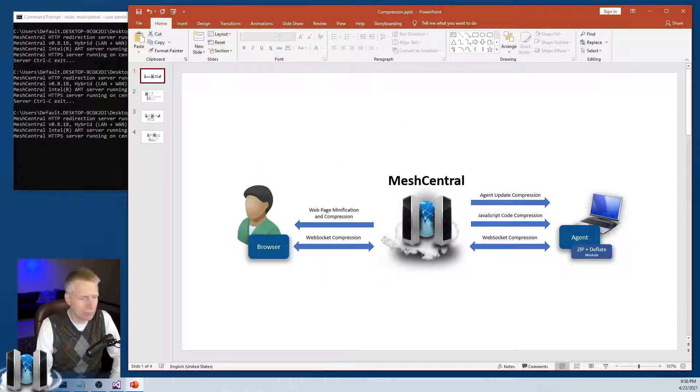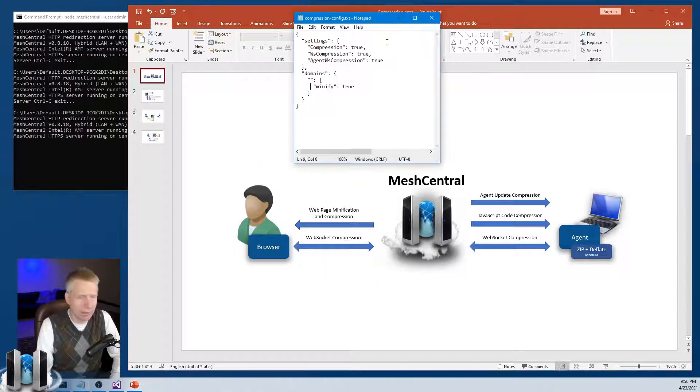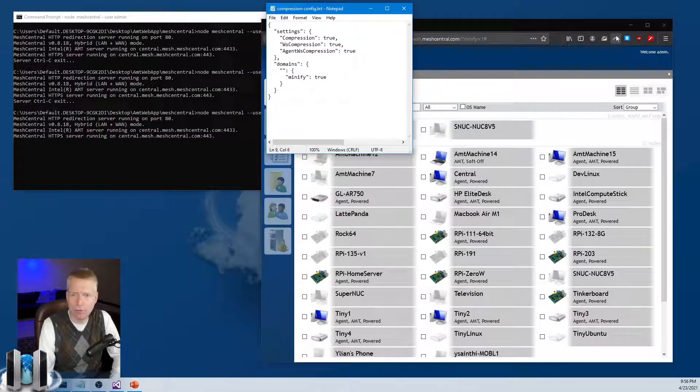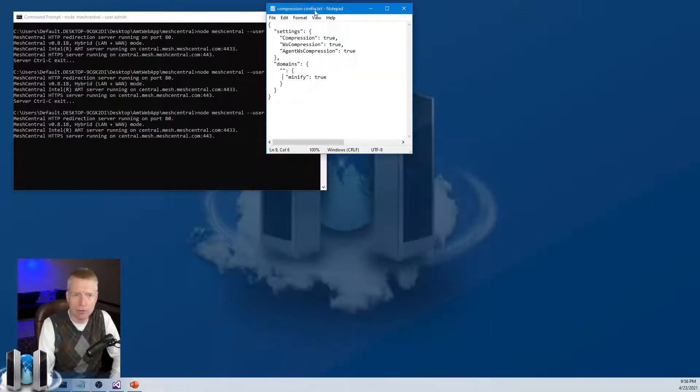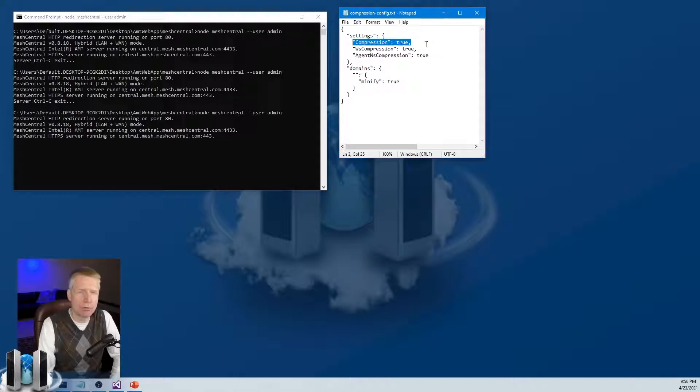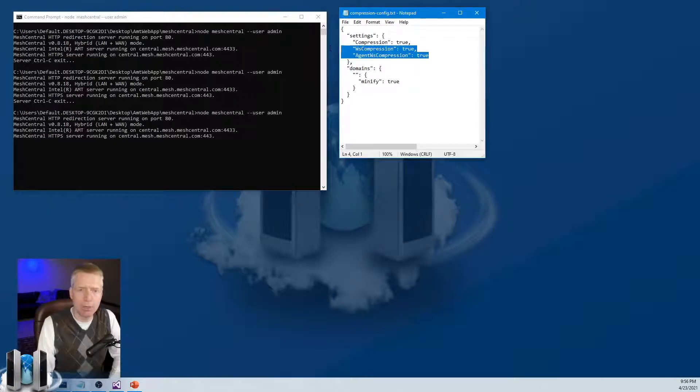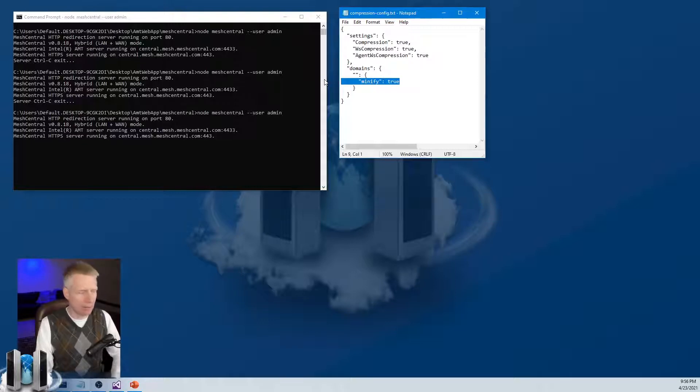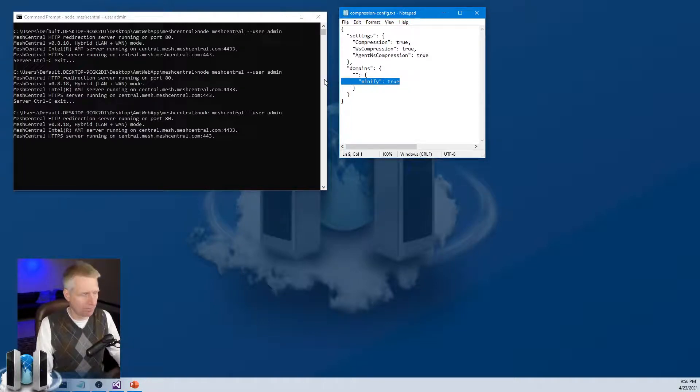Older versions of MeshCentral didn't do that. So your hosting costs kind of went down for free. But now what you should really do is if you want to benefit from these extra features, just make sure compression is true by default. That should be true. Turn on WebSocket compression if you want it. And then turn on minification by default if you want that feature.